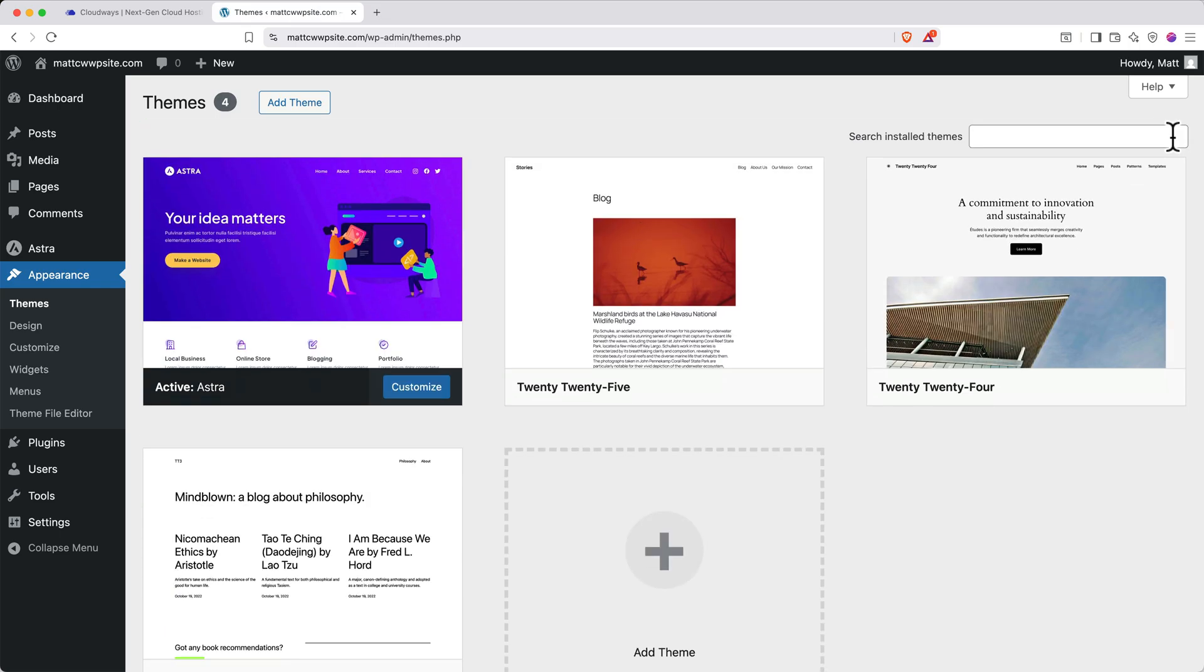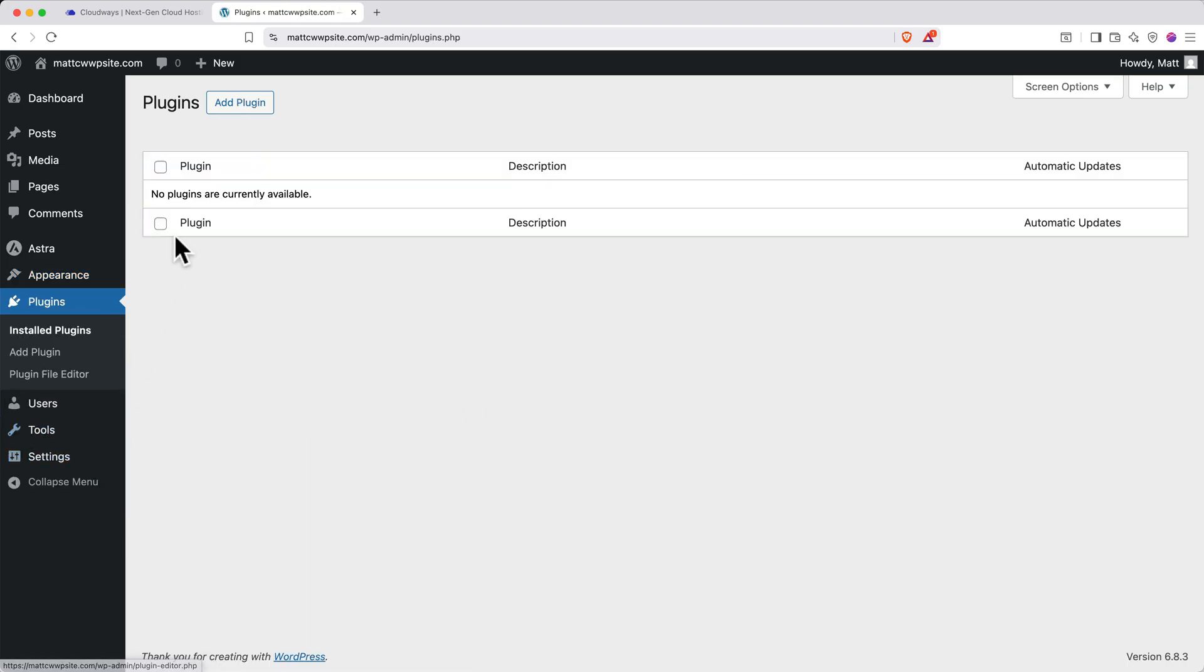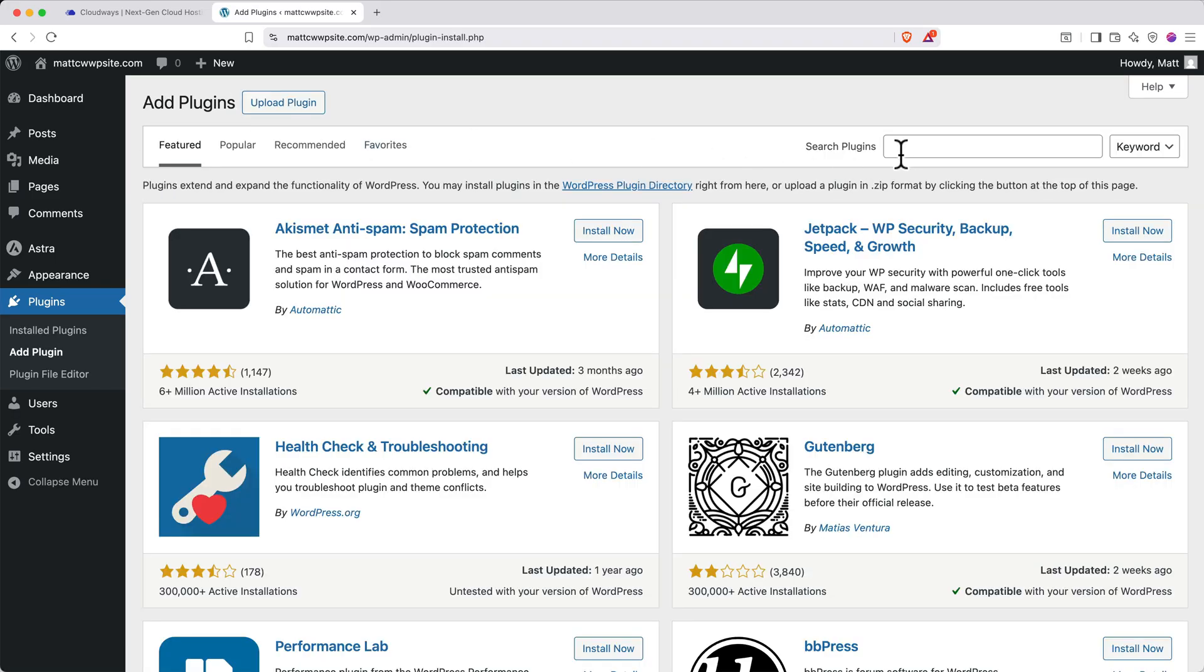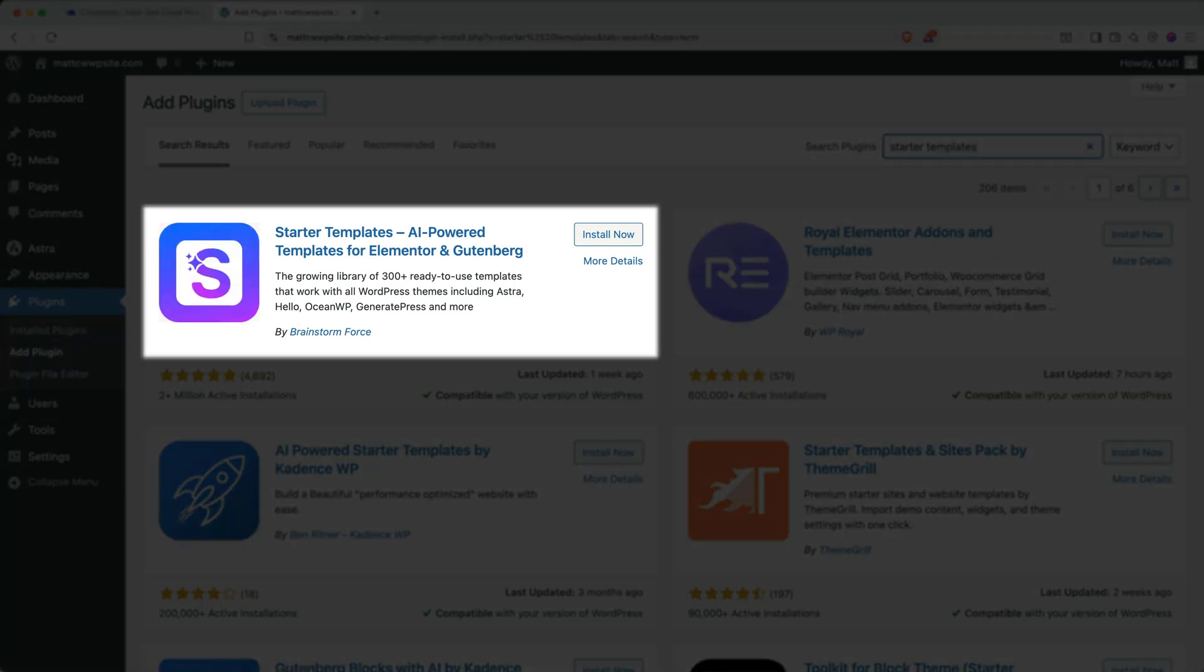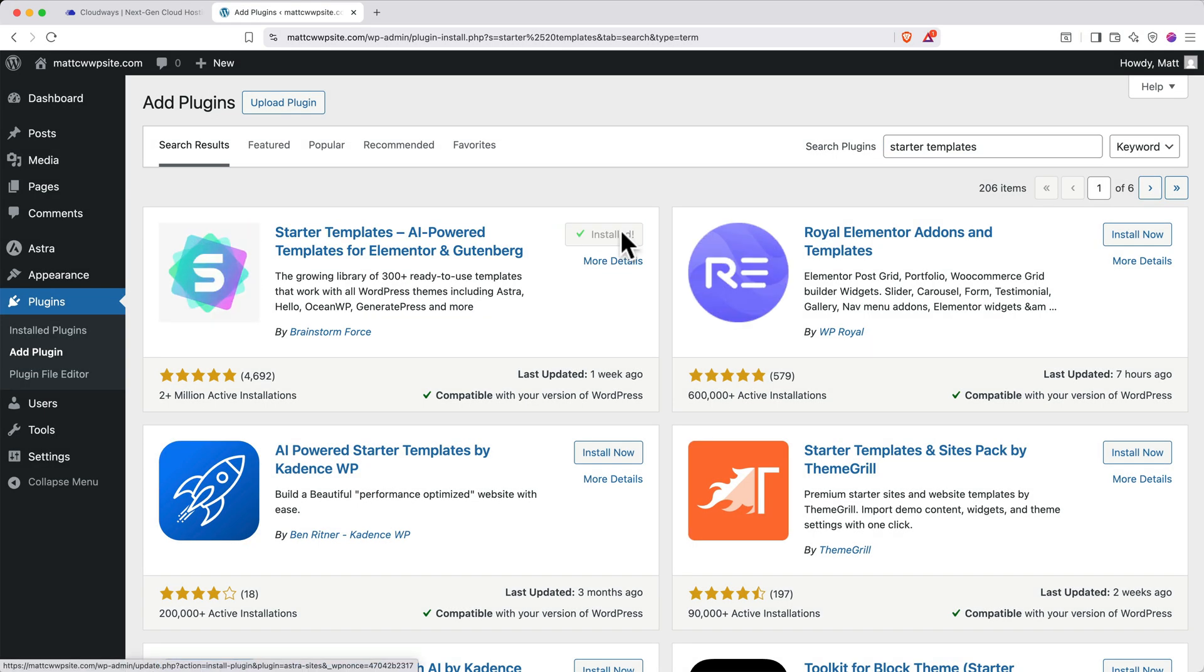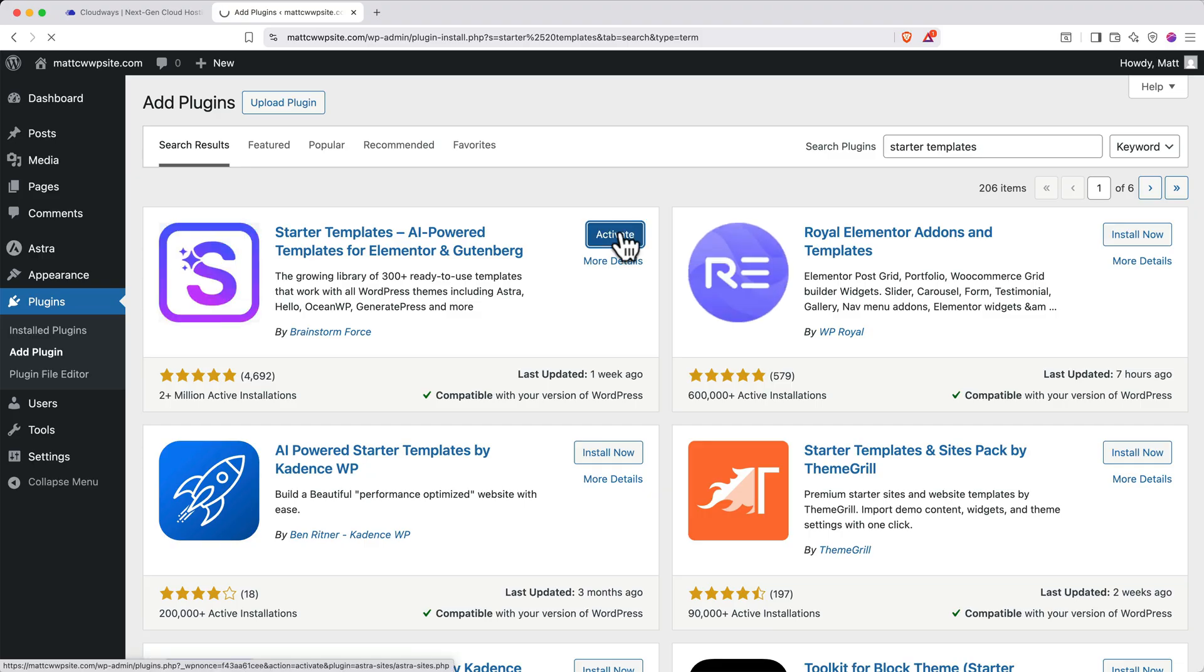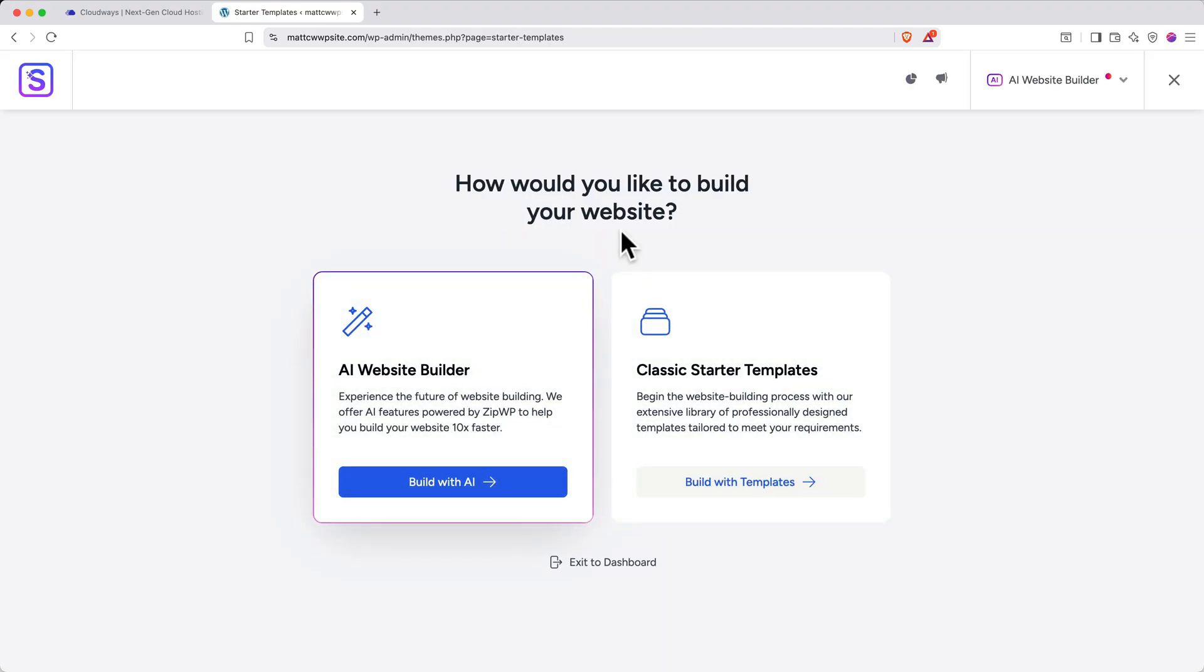Next, let's jumpstart the design for our website by adding the starter templates plugin. On the left side, navigate back to plugins. Then at the top, click add plugin, then search for starter templates. And when you see this one, click install now. Then when it appears, click the activate button, you'll be immediately routed into the onboarding flow for starter templates.